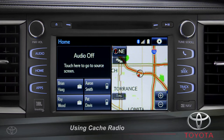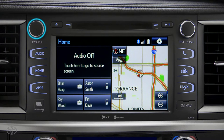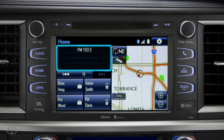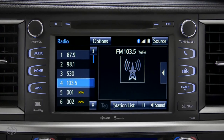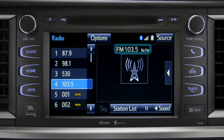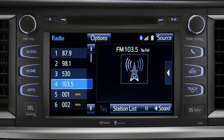To use Cash Radio, turn on power to the audio system. Next, push the audio button or tap the audio panel on your home screen if you have it set up that way. The main audio screen will come up. Make sure you're listening to AM or FM radio. Cash Radio records automatically whenever you listen to AM or FM.